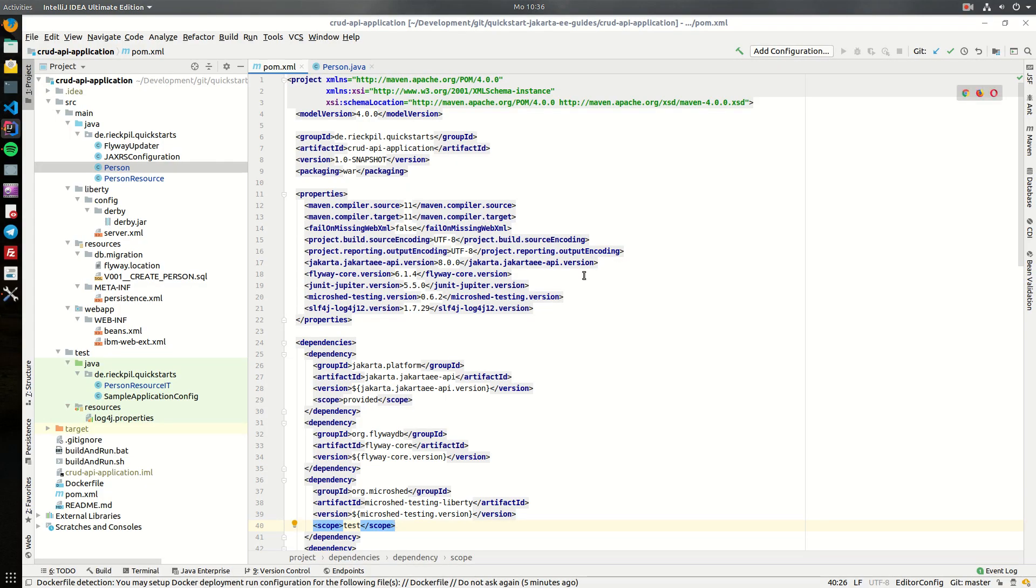Welcome to this first video of my Jakarta EE CRUD API tutorial. In this first introduction video, I will give you an overview about the project I will use during the tutorial and show you everything you need for the setup.